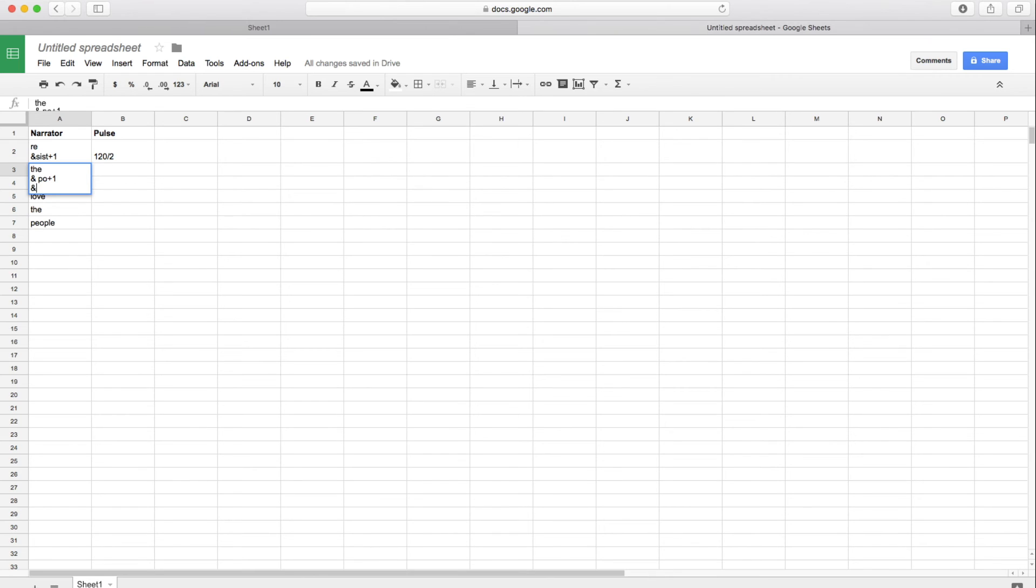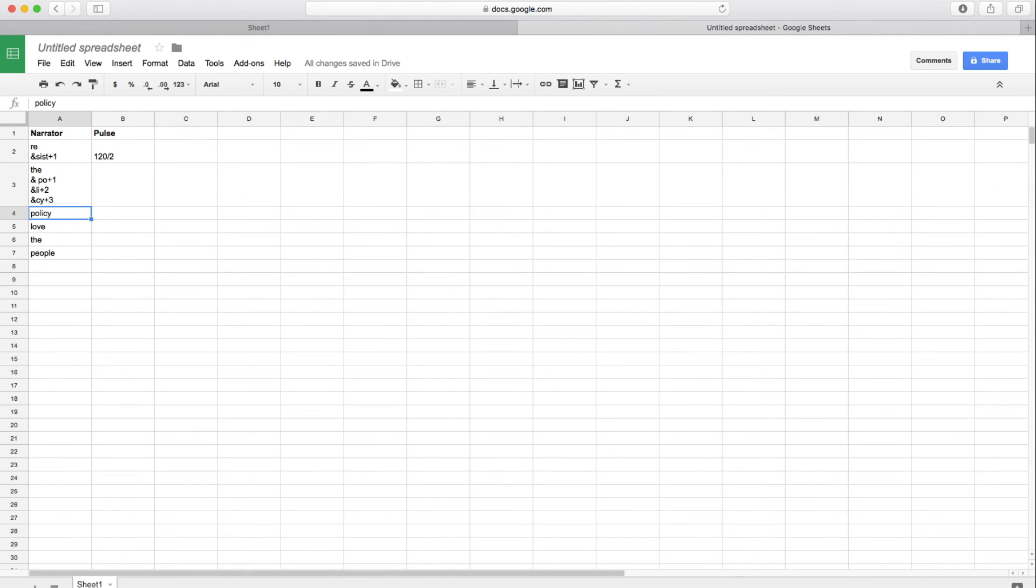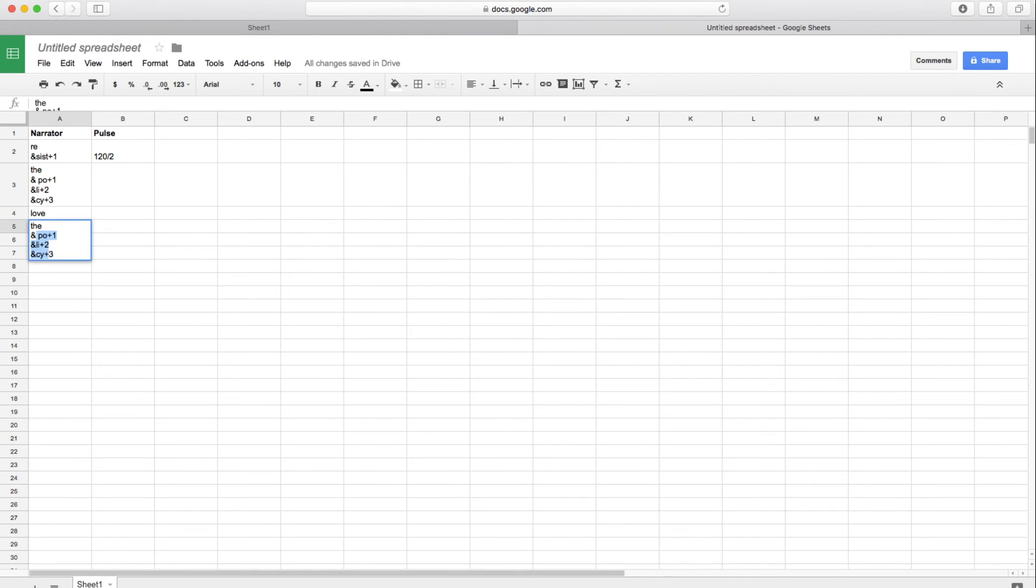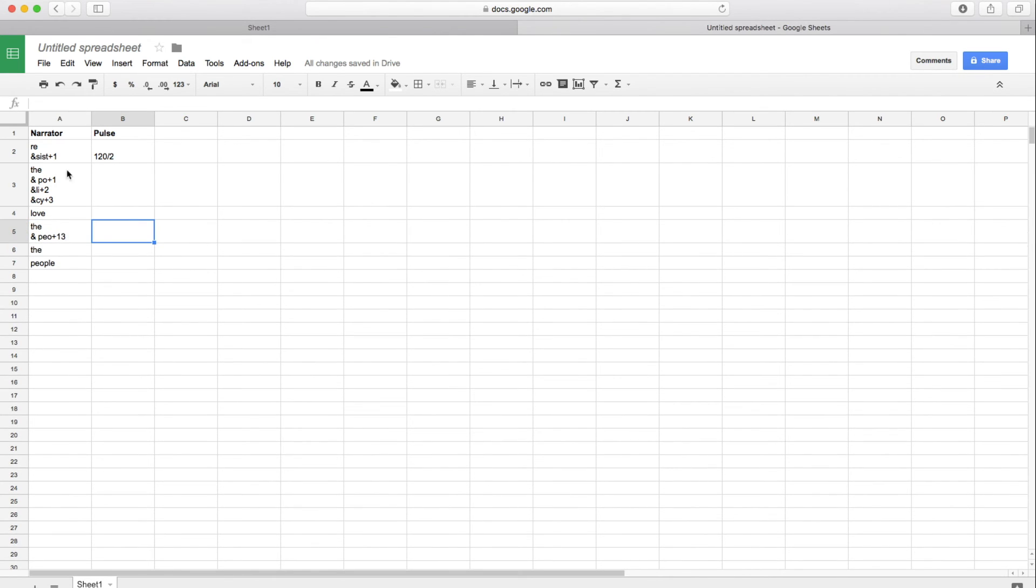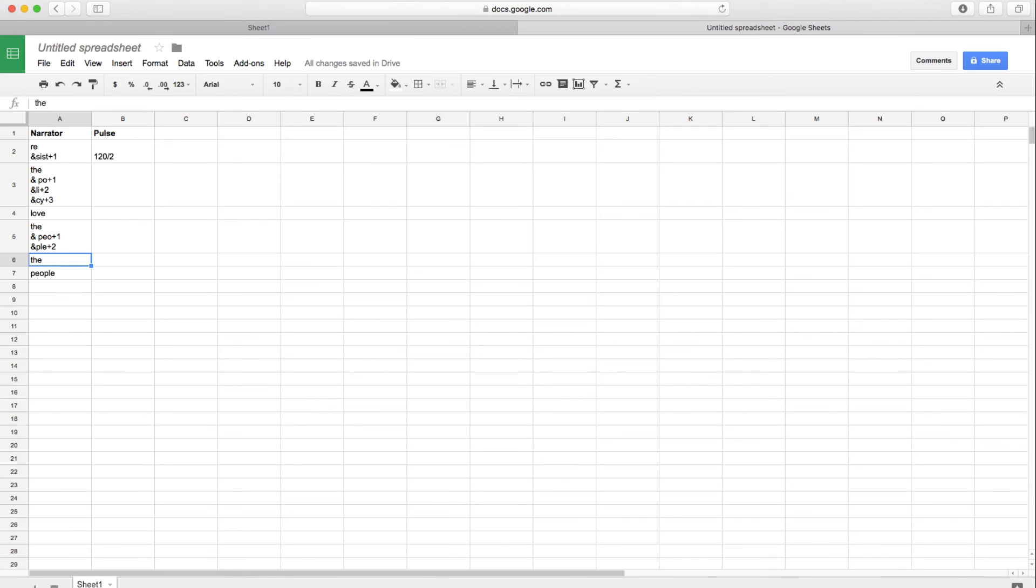And then another ampersand. An L-I, the second syllable of policy. And we'll do a plus two on that. So we'll delay it by two beats. And then our final syllable for policy C-Y and a plus three. So we have resist the policy. Love is our next step. And then our last step will be the ampersand space P-E-O plus one, which is our first syllable here. And then ampersand P-L-E, which is our second syllable. And we don't need these two anymore, so I'm just going to delete them. So we've got four steps here. Resist the policy. Love the people.